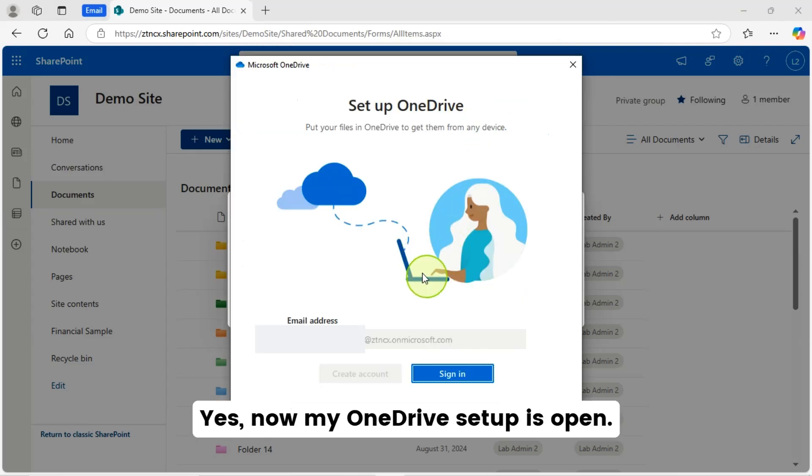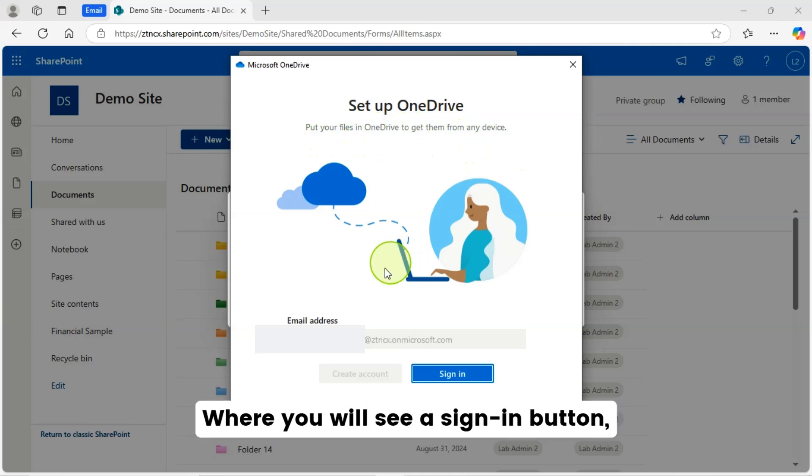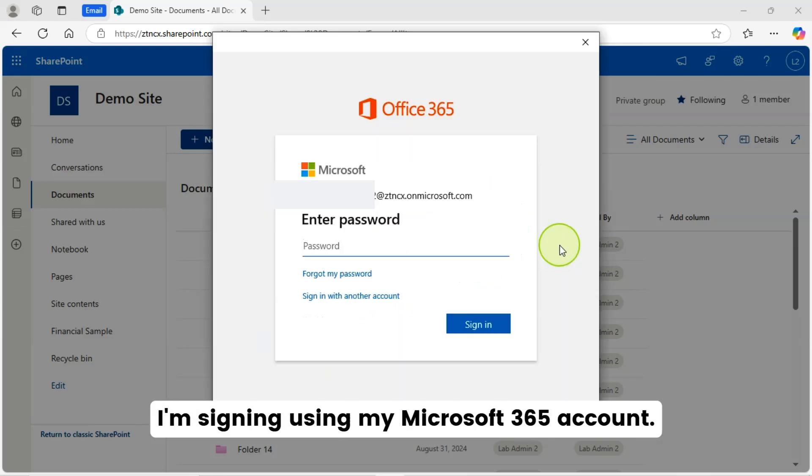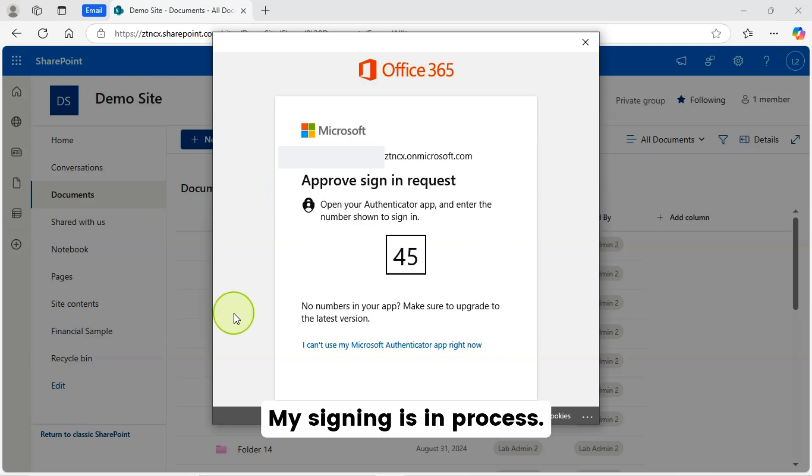Yes, now my OneDrive setup is open. You can keep your files to get them from any device. Where you will see a sign in button. I am signing using my Microsoft 365 account. My signing is in process.